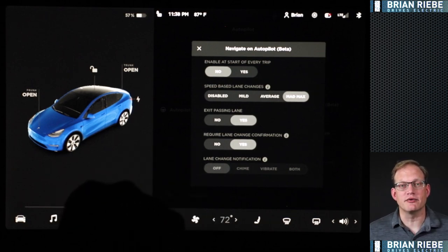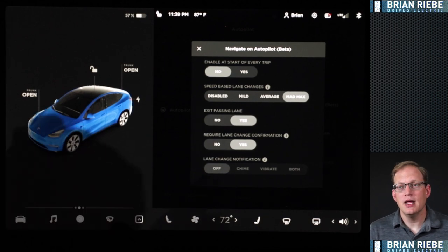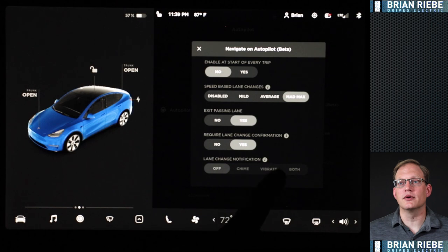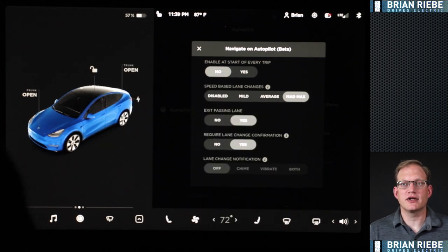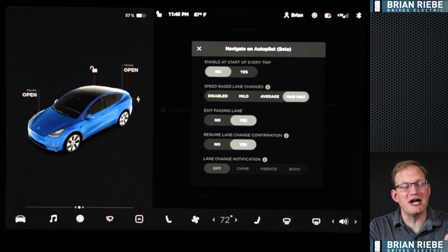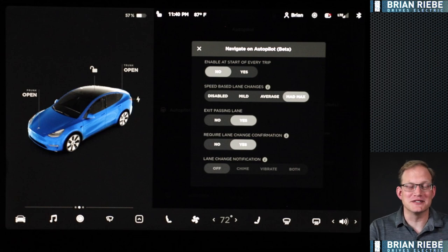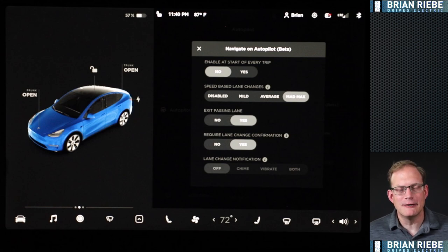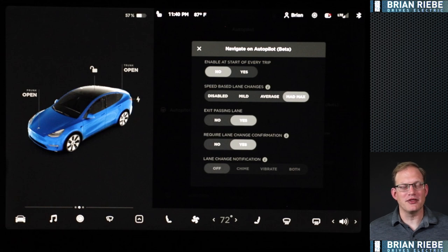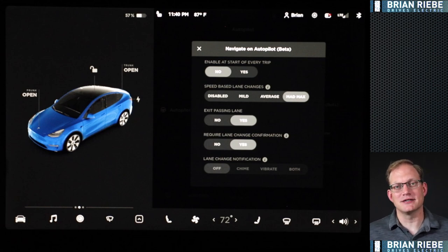I require lane change confirmation, so I have to give a little tug with the steering wheel to let it know it's okay to do the move. You can have it do a chime or vibration of the steering wheel as notification. I originally had both on, but it turned out to be panic-inducing — the blinker flips on, the steering wheel starts vibrating, it's dinging at you, and everyone in the car wonders what's going on. After one trip with that enabled I shut it down and just use the steering wheel to confirm. It's pretty obvious when it wants to change lanes.